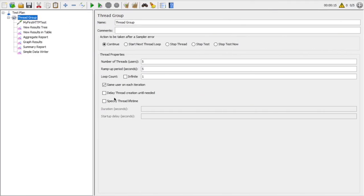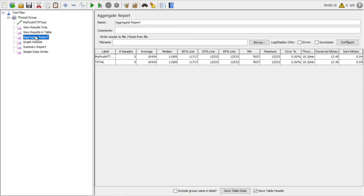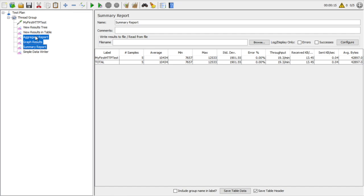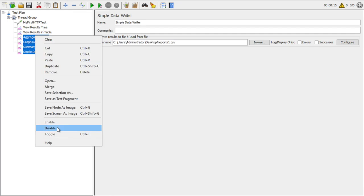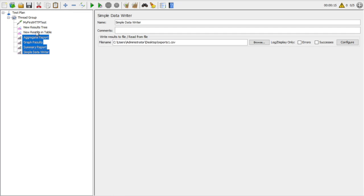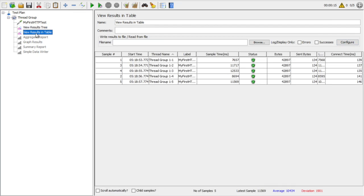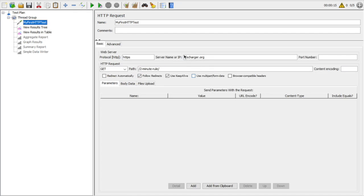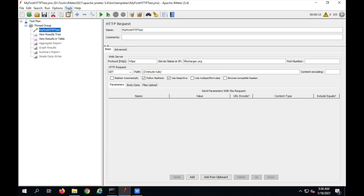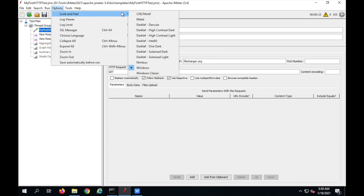Let us see all these common assertions in JMeter. I will go to my JMeter — this is the test we created in the earlier session. Let me disable all the listeners by selecting everything with Shift and the down arrow key, then right-click and disable. I'll keep View Results Tree and View Results in Table, and clear everything in my thread group. I have five users, ramp-up period five seconds, and loop count is one. The request goes to lifecharger.org, to the page 'Two Minute Rule'.